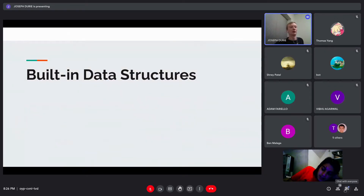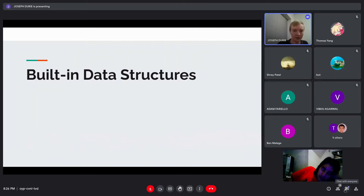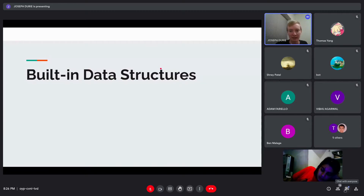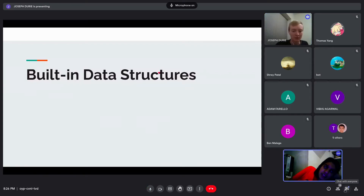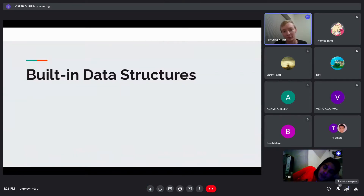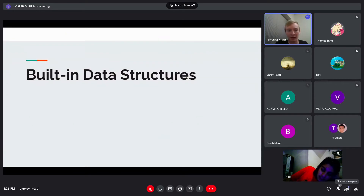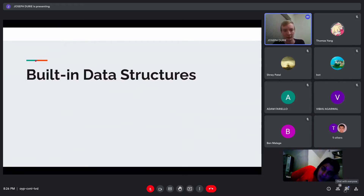Now we're going to talk about the built-in data structures in C++. There are equivalents of these in most languages — Java has equivalents for everything. Python has a set but it's not sorted. We're going to talk about them specifically in relation to C++.